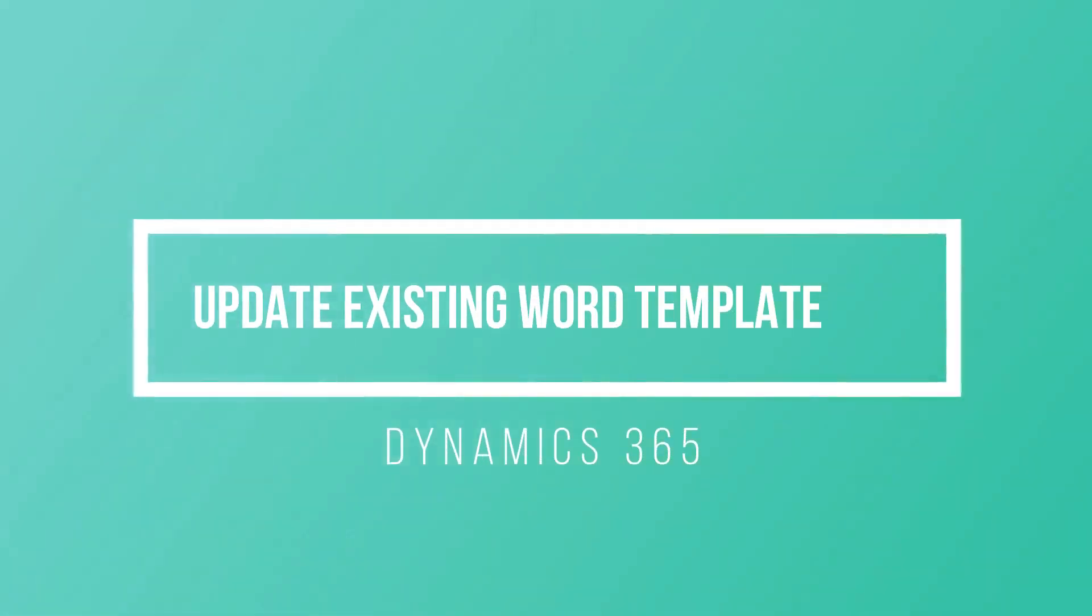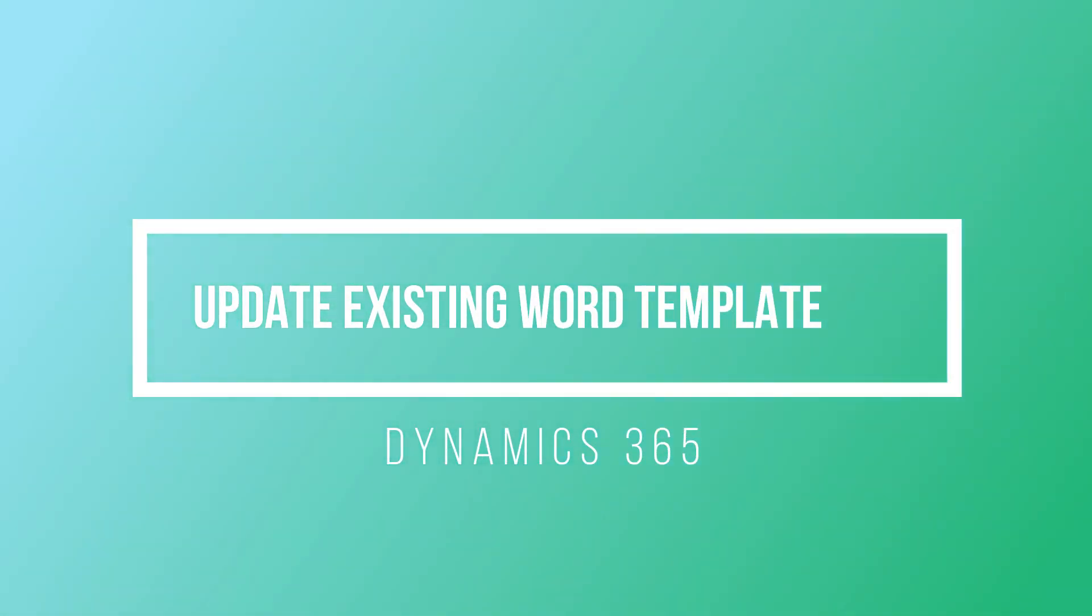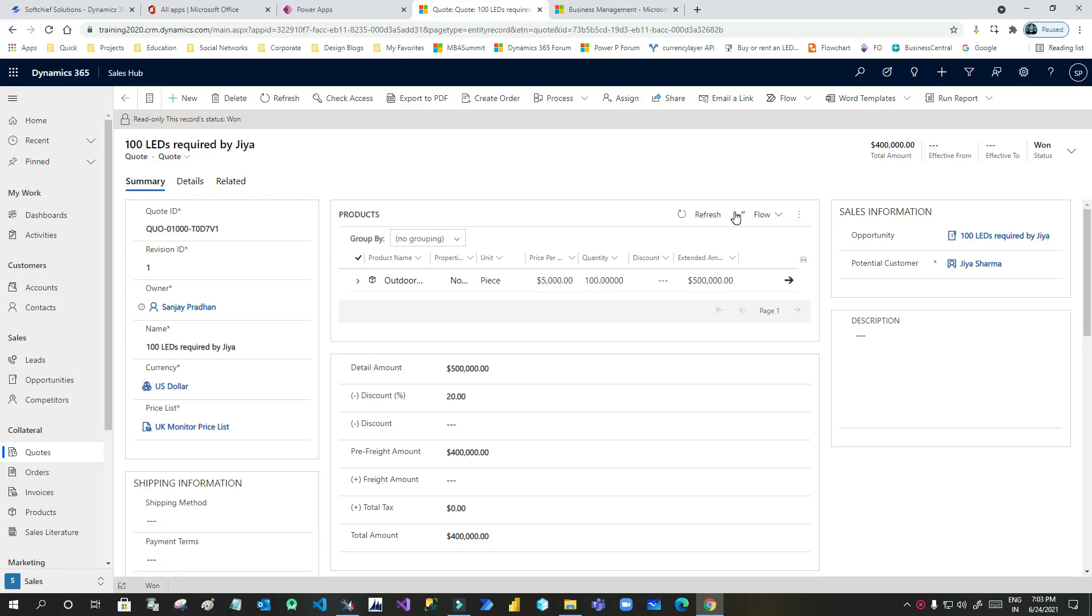Hello everyone, welcome to another video. This is Sanjay Prakash and today in this video we will discuss how we can update existing templates that we use in Dynamics 365.